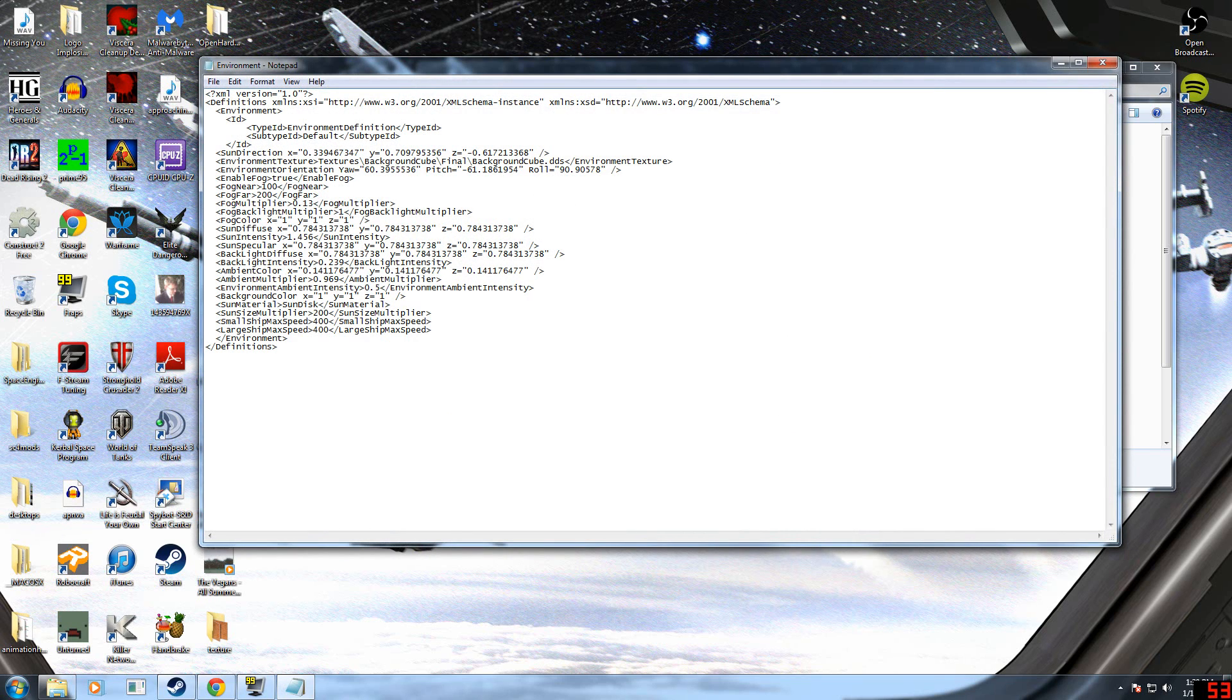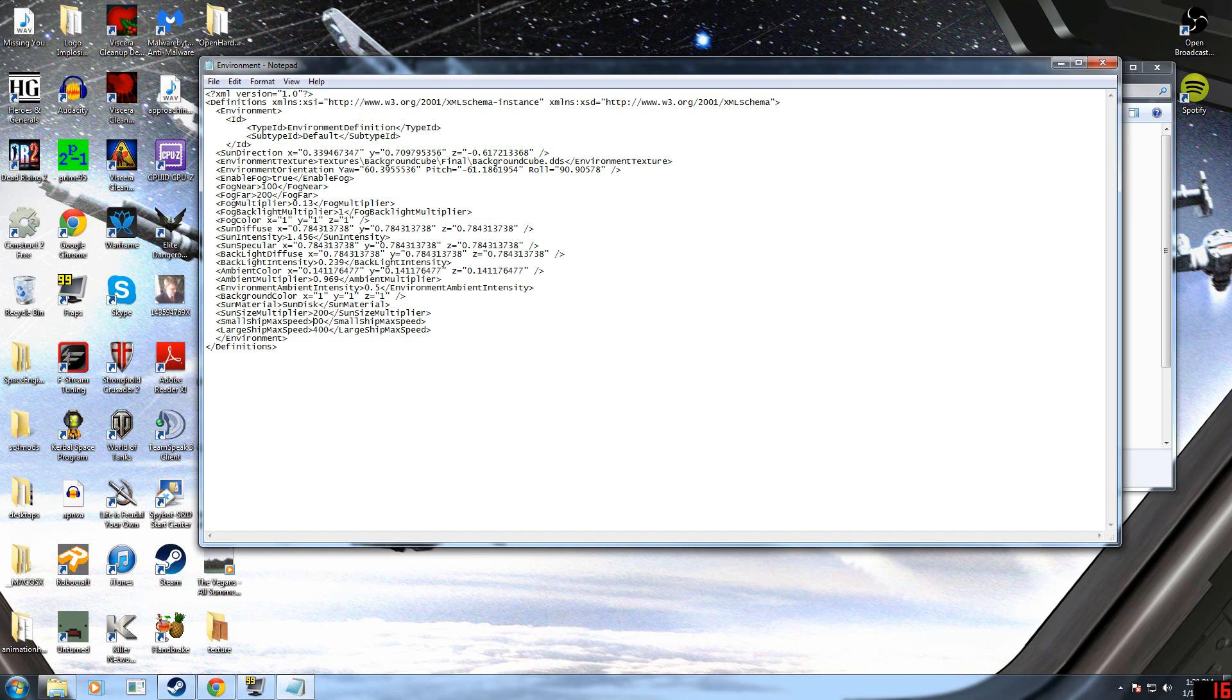And right here you have the Small Ship Max Speed and Large Ship Max Speed. Right now I have it set to 400. You can set it to whatever you want. 800 is probably a bit much.